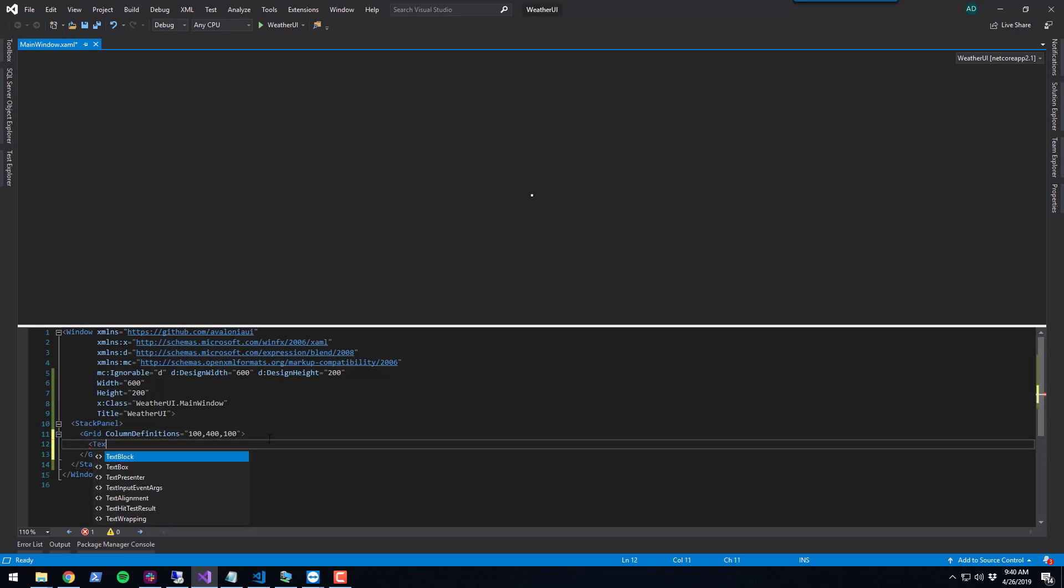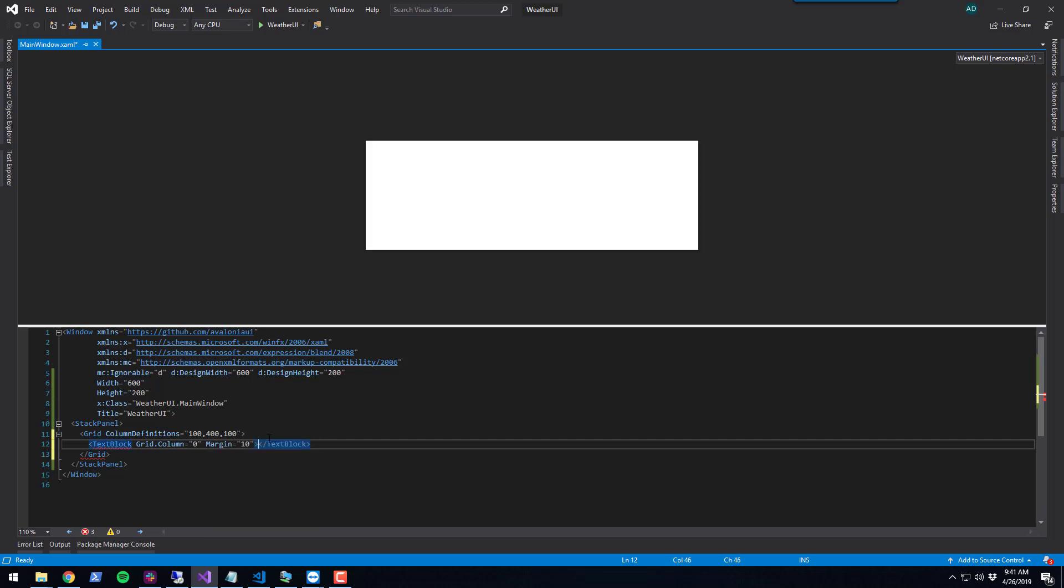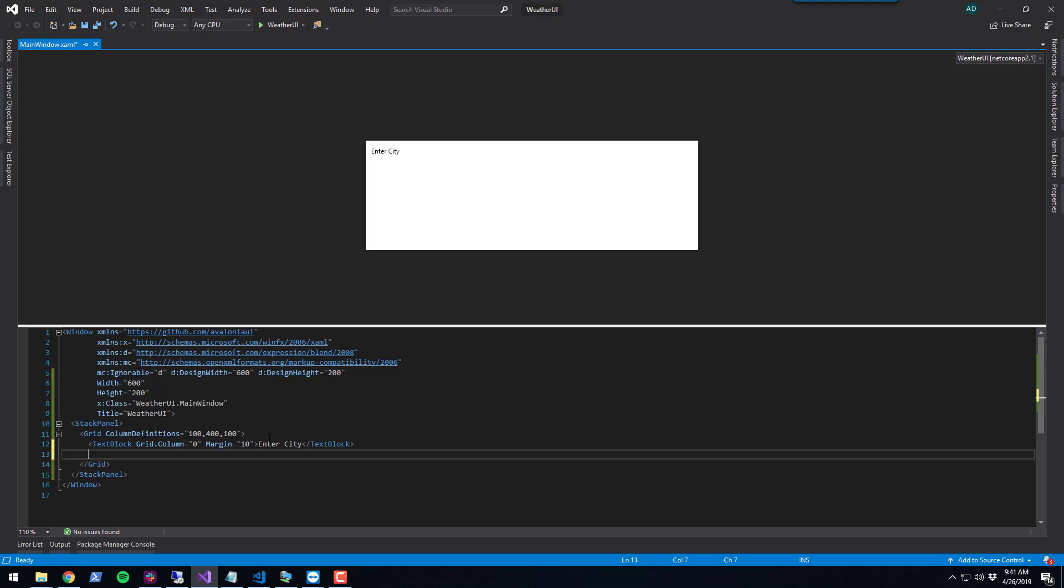I'm going to put a text block and put it in the first column, column 0. I'm going to give it a little margin so it puts spacing around the control, and I'm going to say enter city so the user knows what to do. As you can see, the designer is updated with the text enter city.